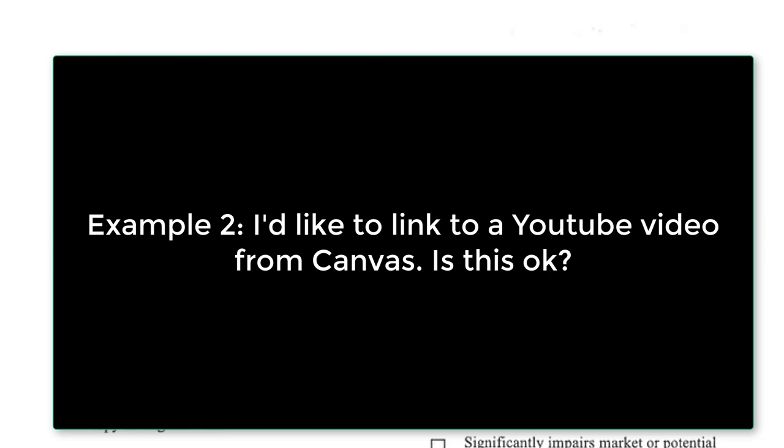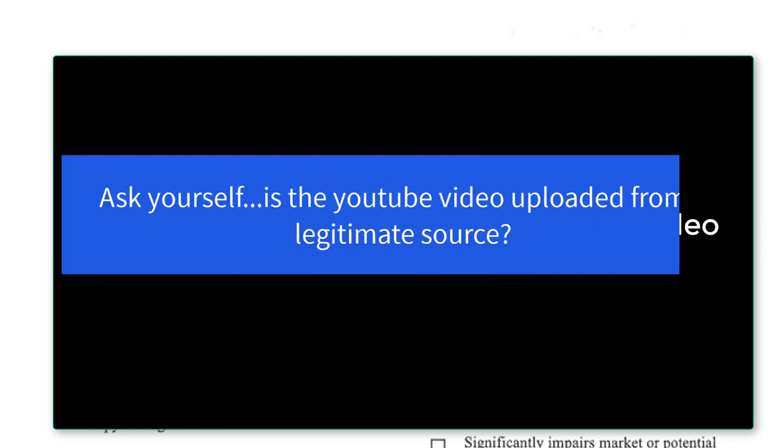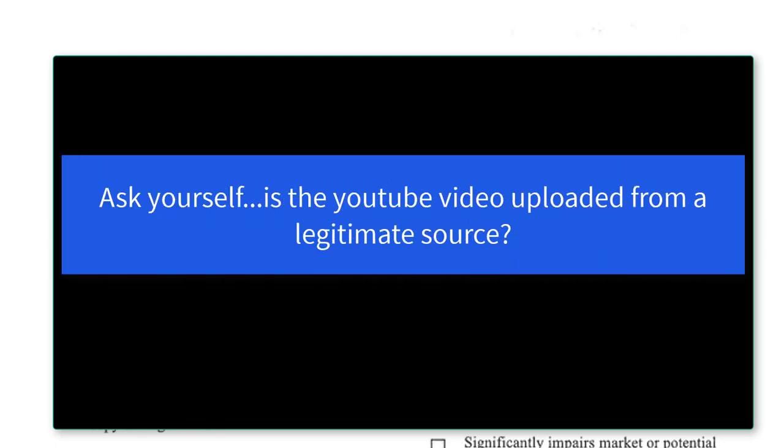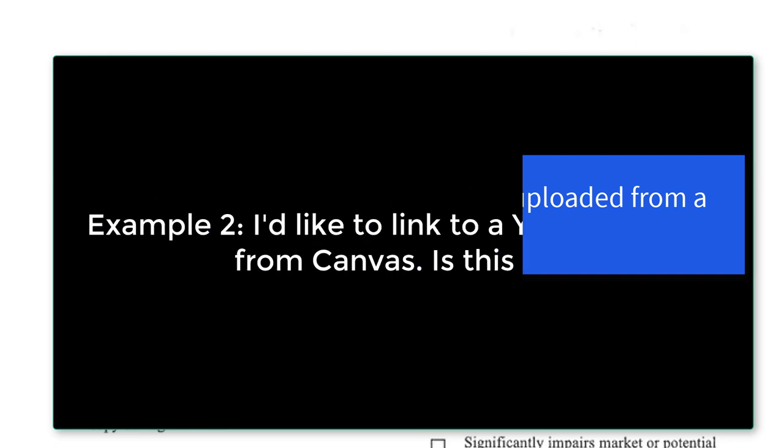While that's true, you still run into two problems with videos on YouTube. First, sometimes those videos have been uploaded illegally and the links are unstable, meaning that they could be taken down without notice because of a copyright violation. So there's not only an ethical concern in using illegally uploaded videos, they could also disappear on you in the middle of the term.